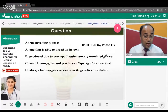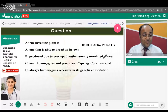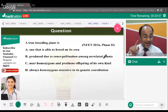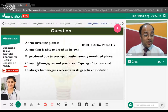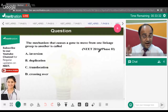A true breeding plant — what is it? It is one that is nearly homozygous and produces offspring of its own kind. It is a pure line that produces its own genotype. The correct answer is option C — a homozygous individual for a particular trait.